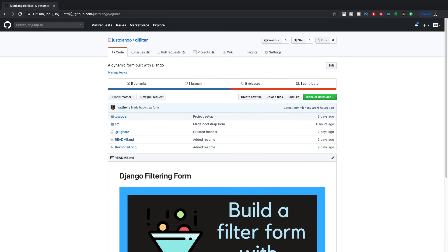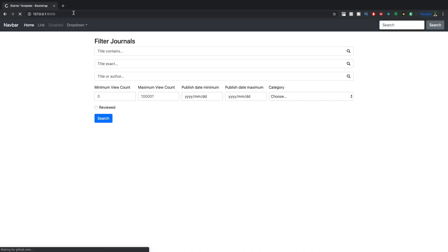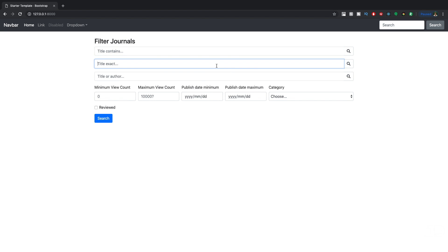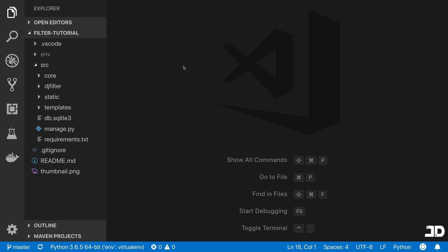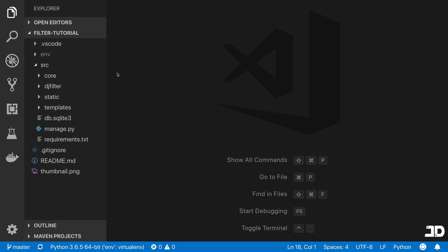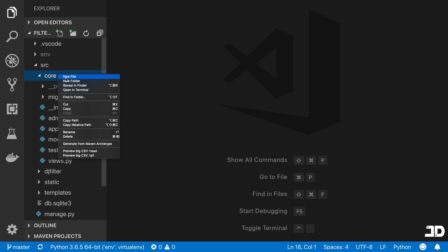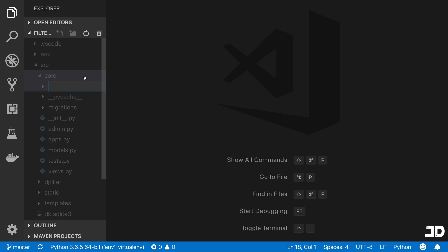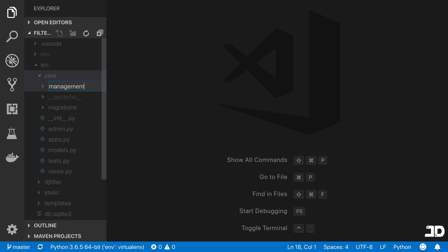So I have the server running and we can go ahead and view this. This is what we finished off in the last video. Before we can actually use this, we want to have a little bit of data that we can filter. Earlier on, we set ourselves up to achieve this quite easily by creating our app with a name of core. That means you can create some folders inside this app that will house all your custom commands.